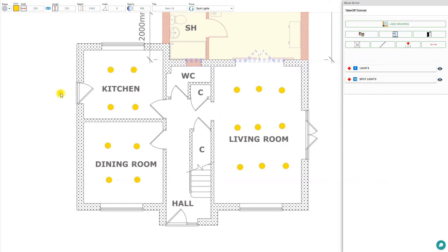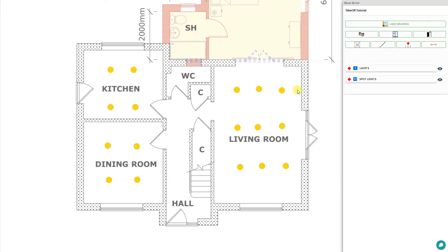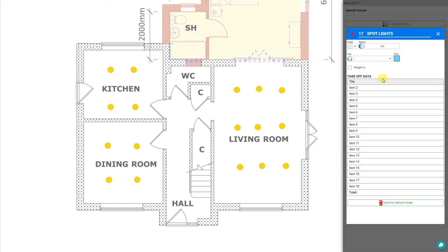Now that we've placed all of our spotlights, we can press the escape button to exit our quantity tool. We can see that our spotlights have been tallied here for a total of 17 spotlights throughout the floor plan.